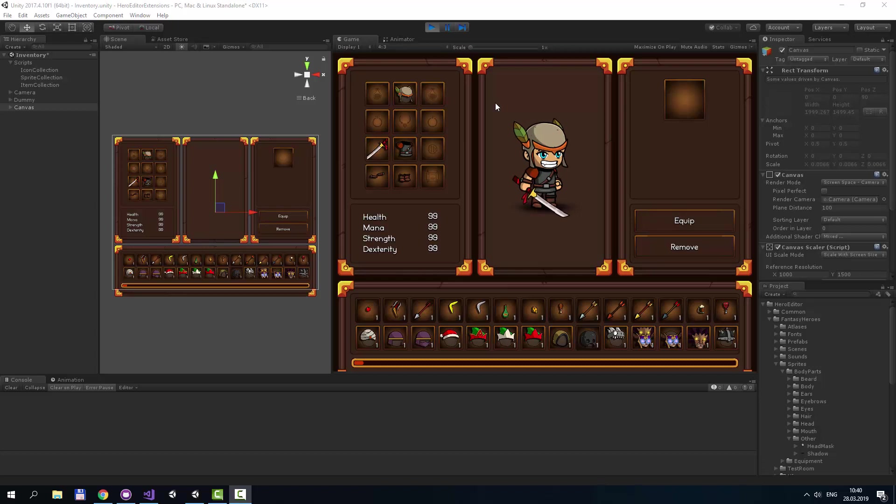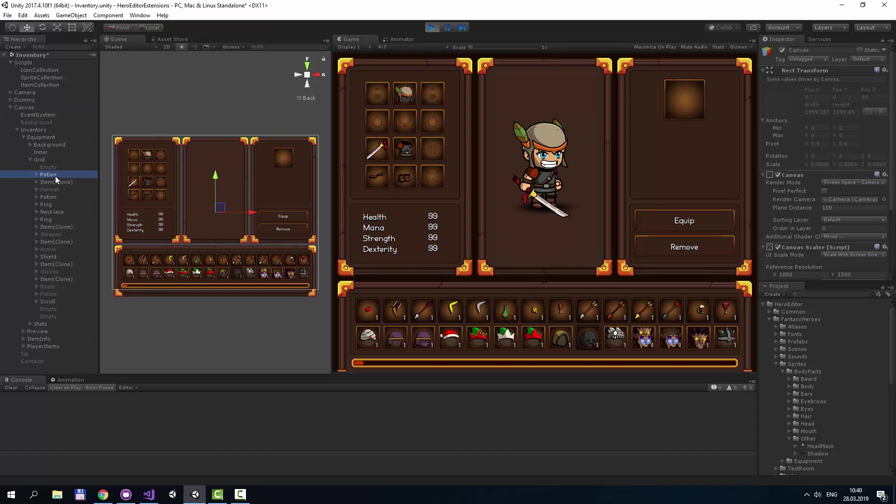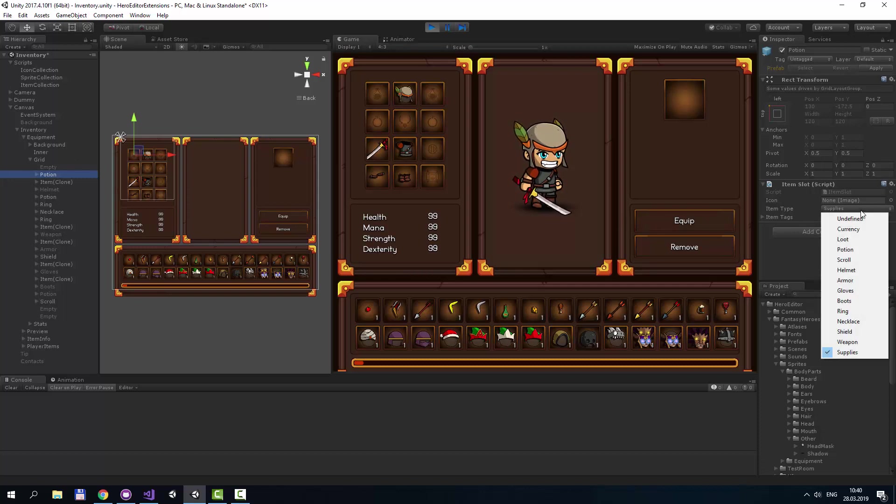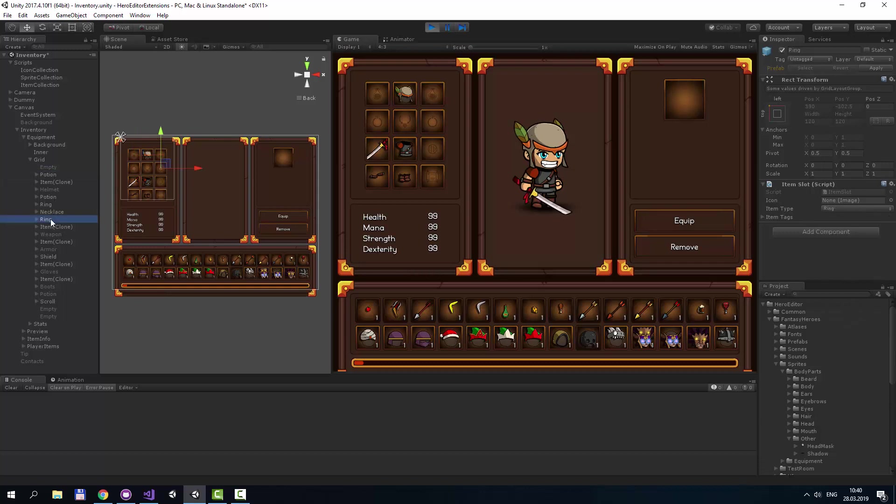Now let's refer to Equipment node. There is a grid with item slots. Each slot has item type that it can accept. For example, this node can accept only supplies, and this node can accept rings. You can customize the view to fit your needs.